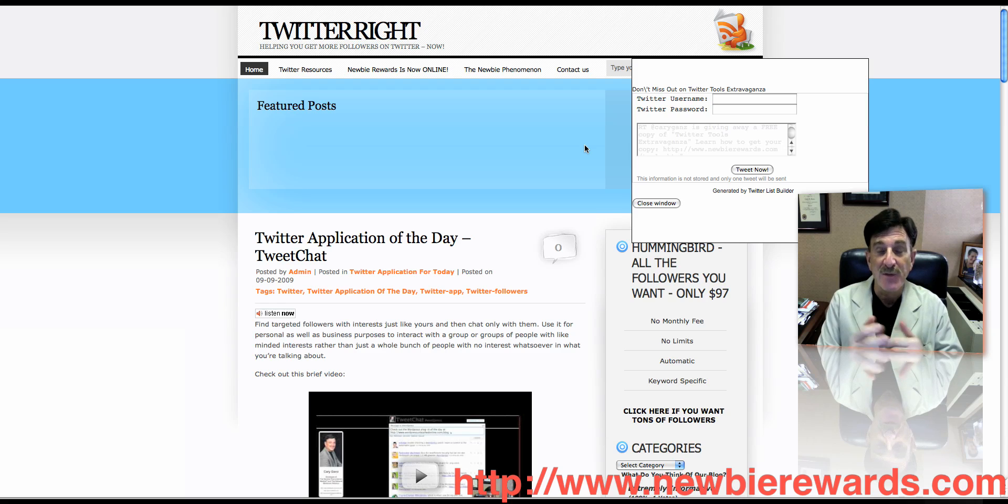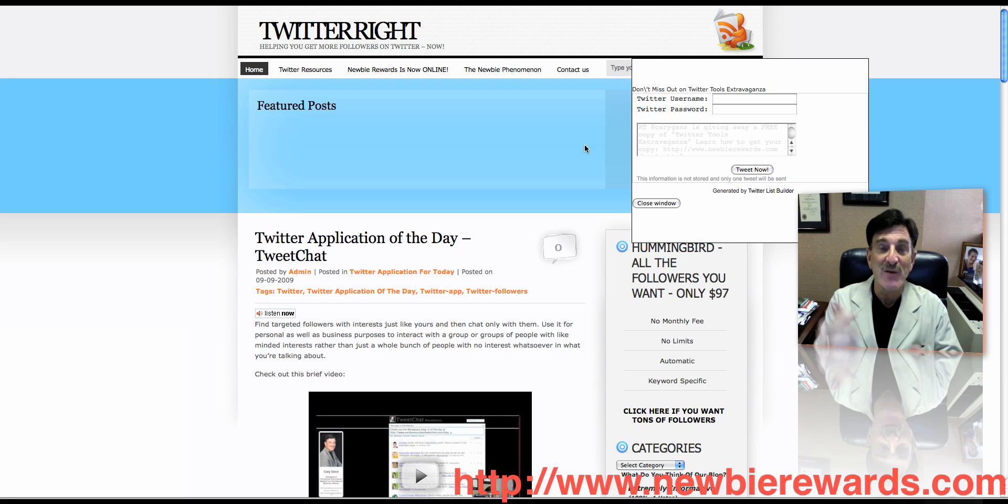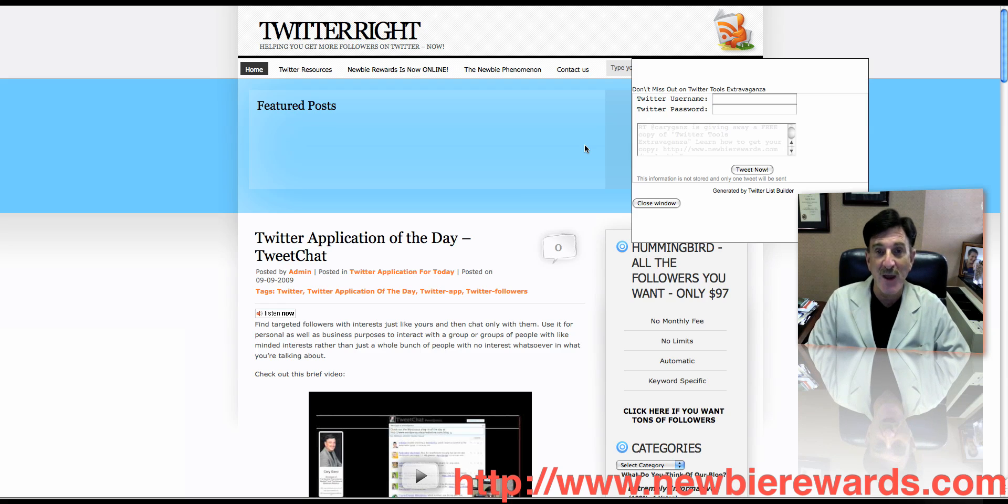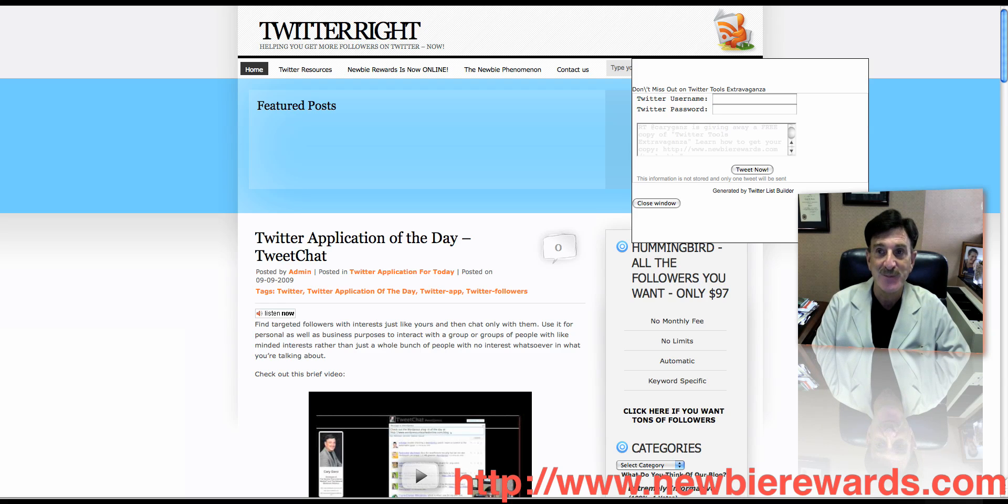But most of what we have on the site is free to all members. So the free members get a little bit, our silver members get a bunch, and our platinum members get everything. So get over to Newbie Rewards, and check out Twitterite, and check out WordPressUnleashedOnline.com slash blog. We'll see you at the next video.